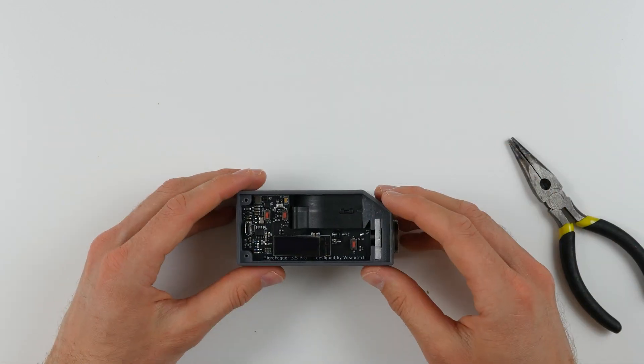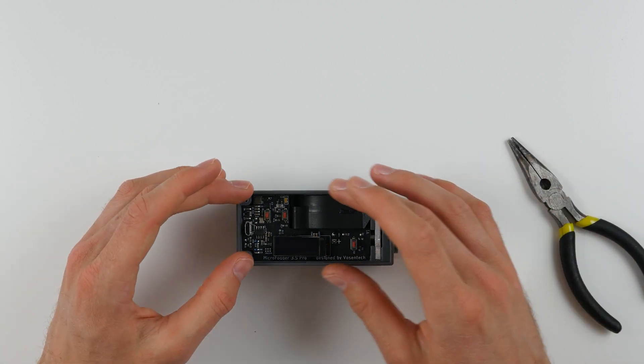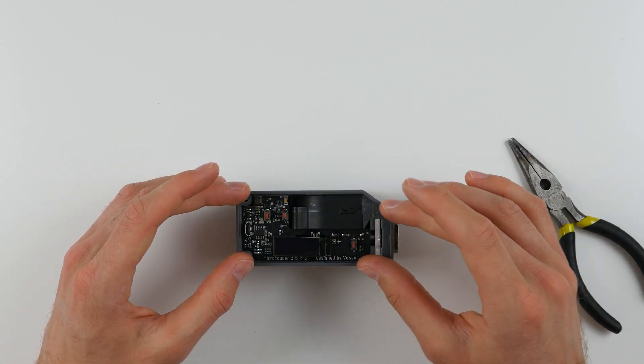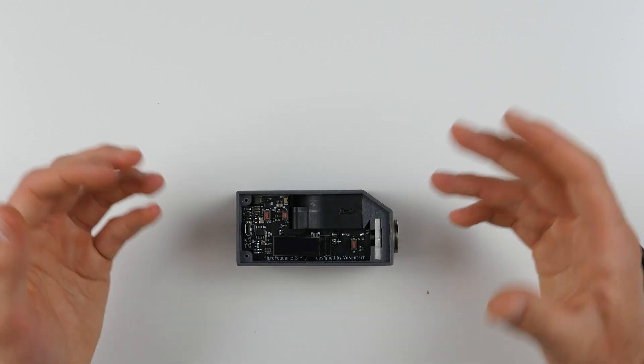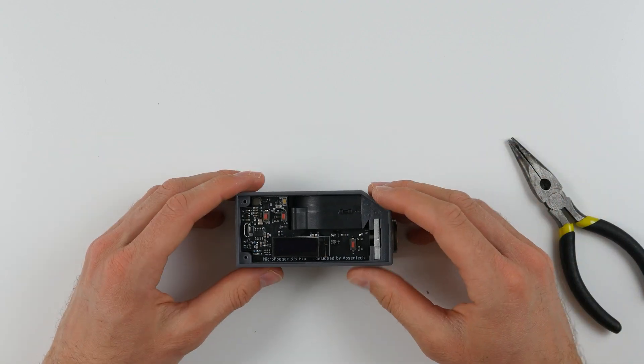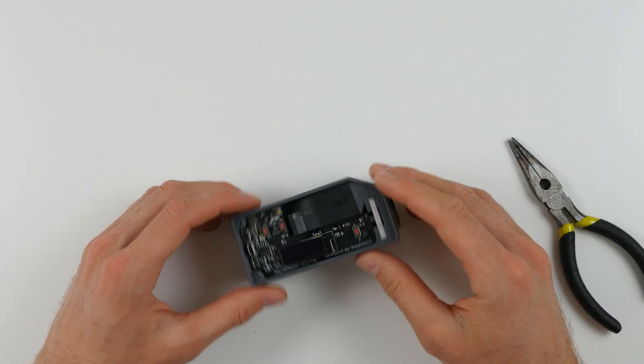Next, you'll want to reassemble the top cover by following the reverse instructions of the aforementioned video and place the heating coil back on.